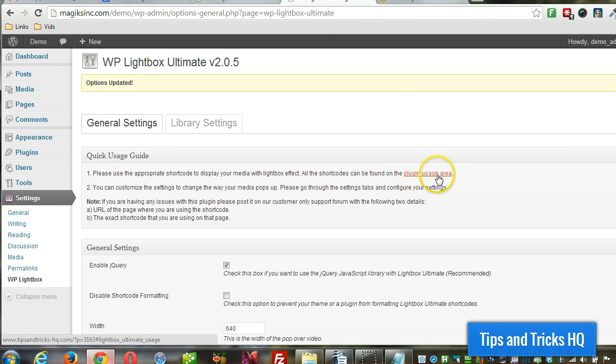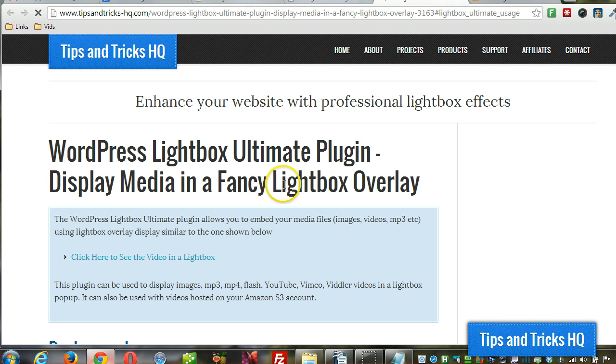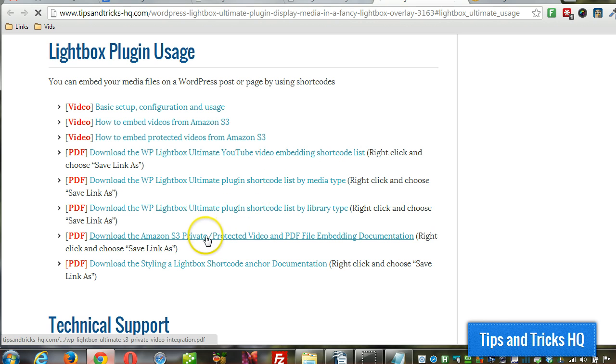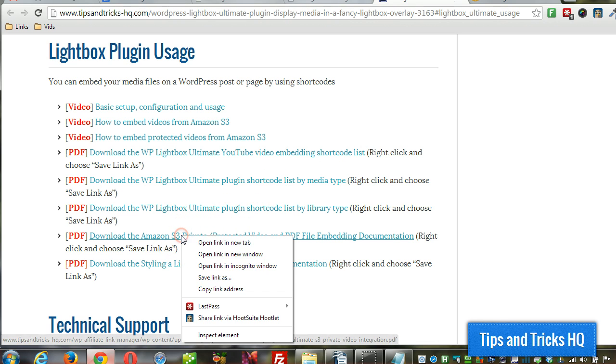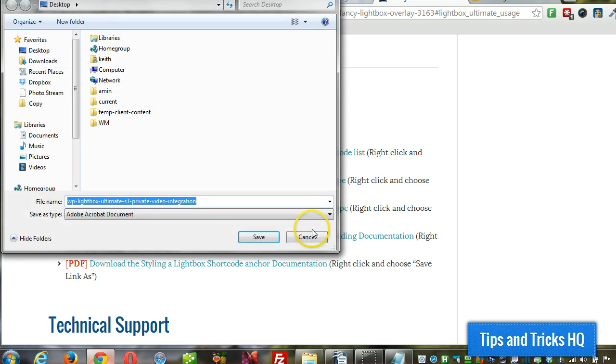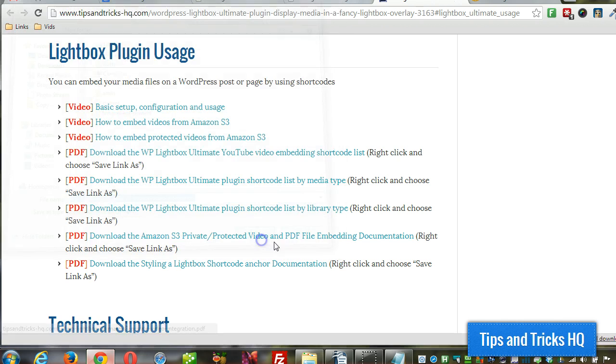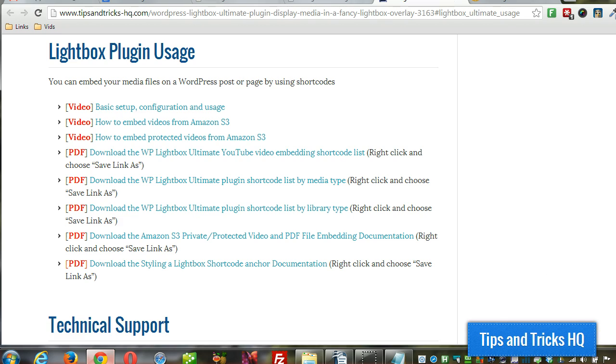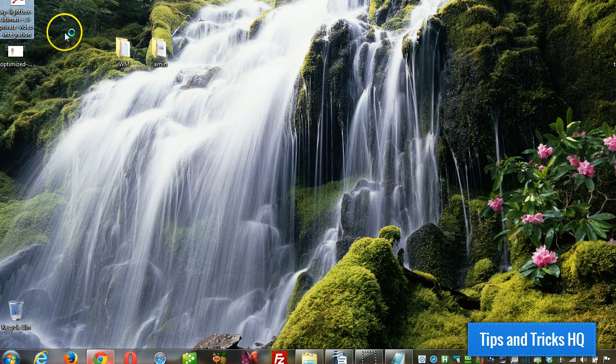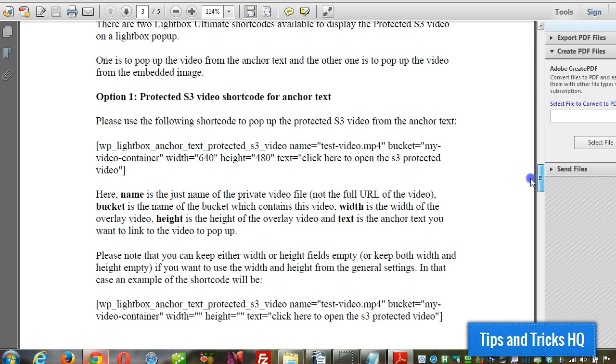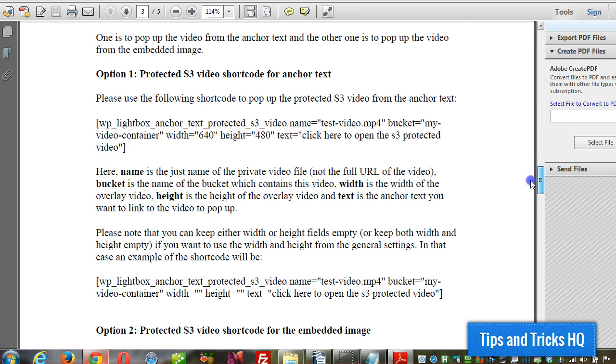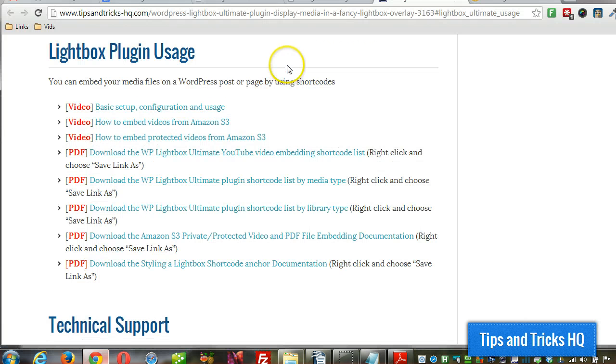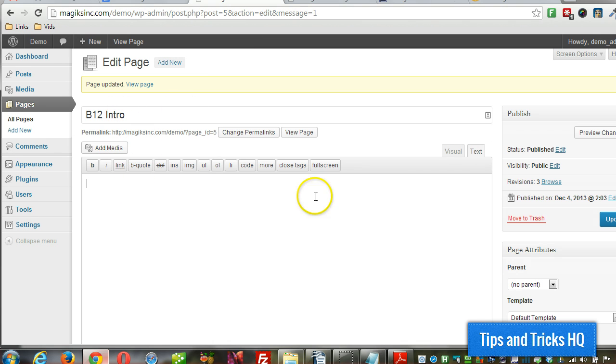Let's go back here. Let's go to the plugins usage area link and get the PDF with the shortcodes for Amazon S3 protected content. Alright, let's save that to the desktop. Okay, now I'm going to open that up. Okay, I'm going to use this shortcode here. So copy that. Right click copy. Okay, and I got a page here. I'm going to paste that in.